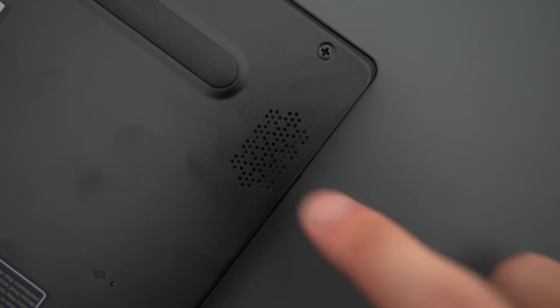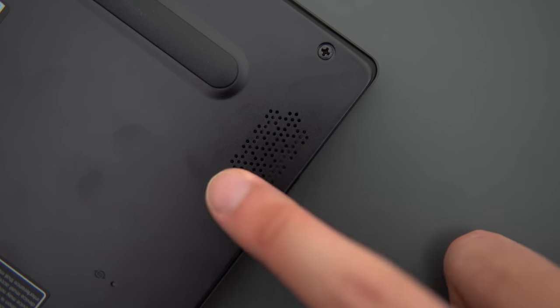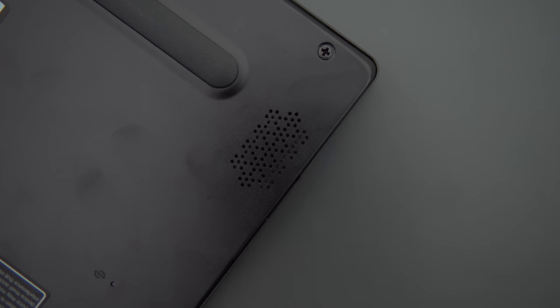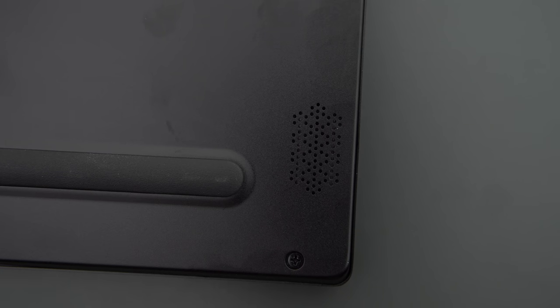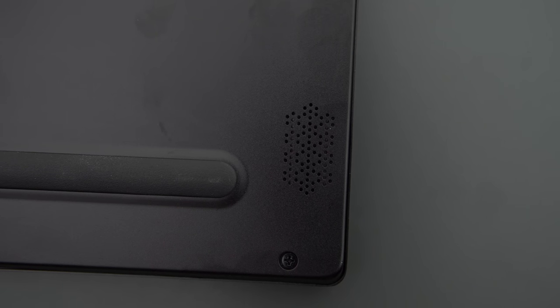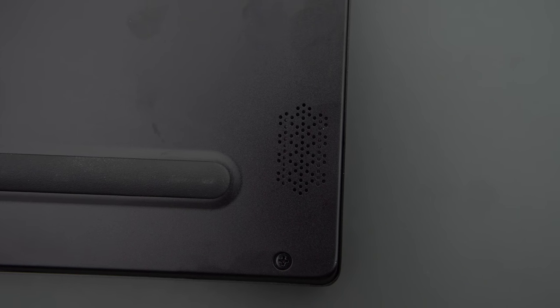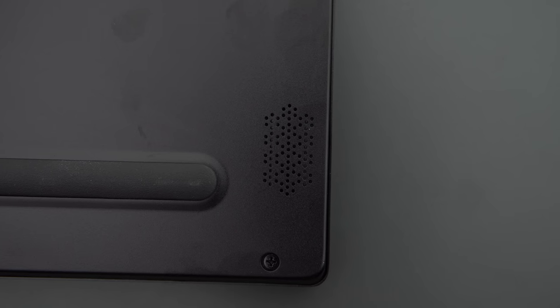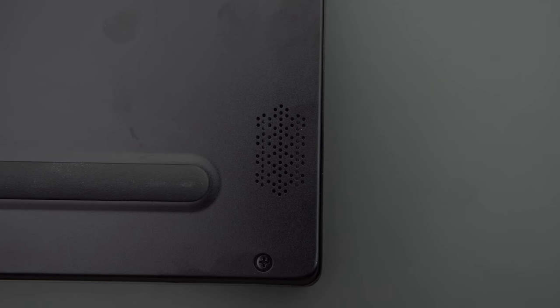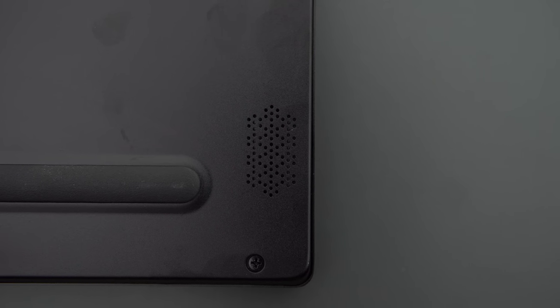The speakers are pretty much the same as the GS75, so really bad sound quality. They're on the bottom, they're tinny, the bass response just isn't there, they're not really detailed, it's just bad. If you're listening to any sort of audio at all, you're gonna want headphones with this thing.